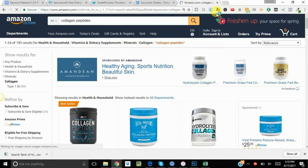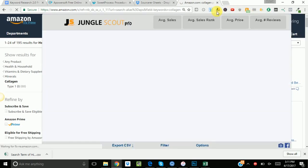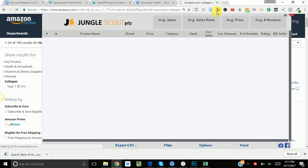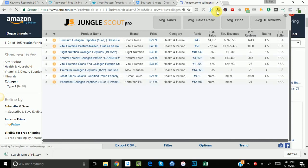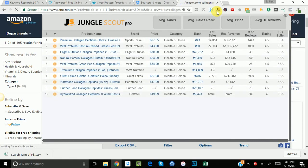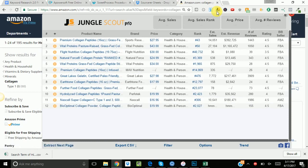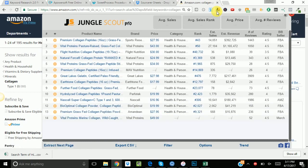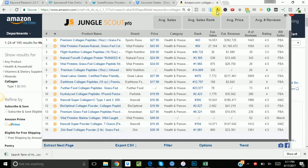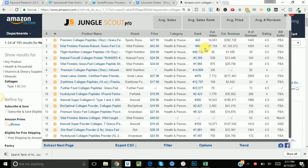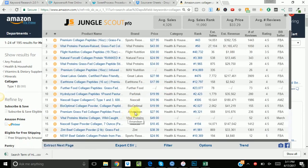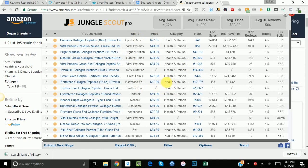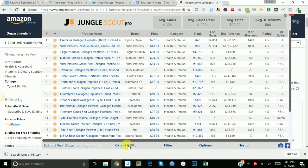So we're going to go to all departments and put in collagen peptides. Run our jungle scout extension. Oh wow. I've never seen that. That's incredible. Over a million dollars per month. Wow. Alright, so now, the jungle scout extension is loaded. We'll just click export CSV.